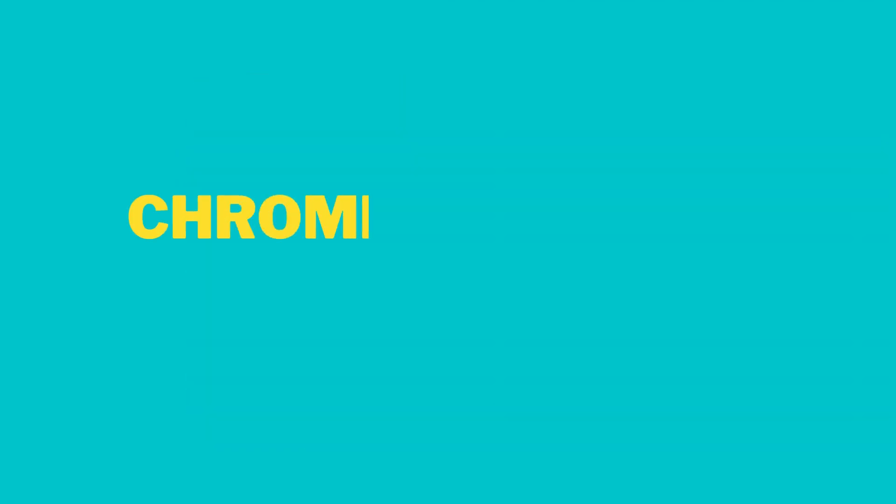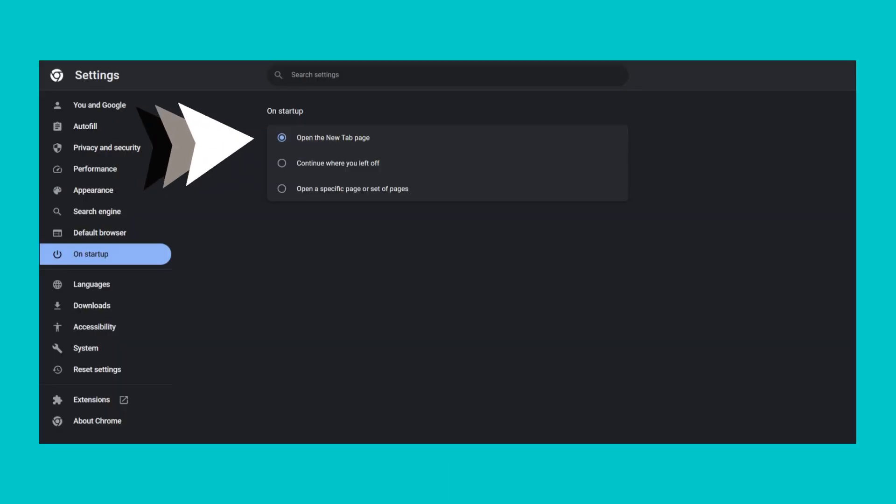To enable this, open a new tab and go to chrome://settings. Under On Startup, select the radio button that says Continue Where You Left Off.